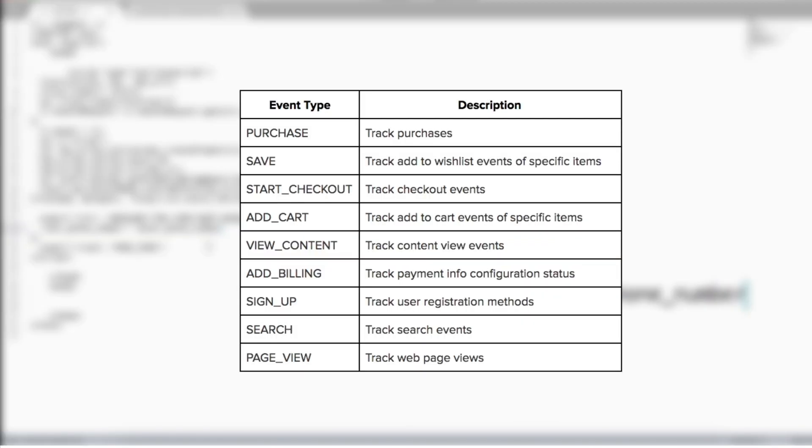We have standard pixel events and custom pixel events to capture website activity that matters most to you. These include events such as page views, purchases, add to cart, and sign up. Once you've hit a minimum threshold of these events, we will open up additional bid types for you to optimize towards some of these actions.